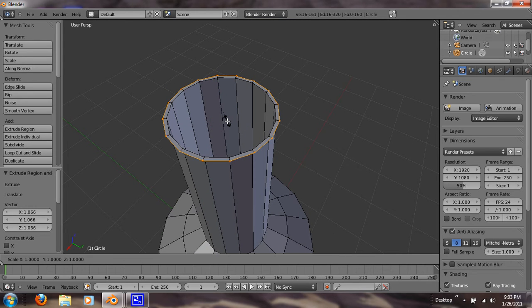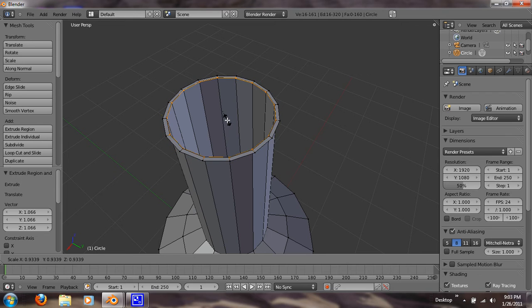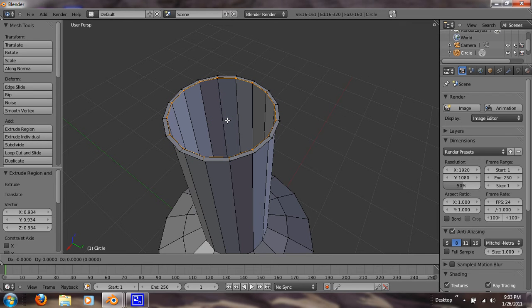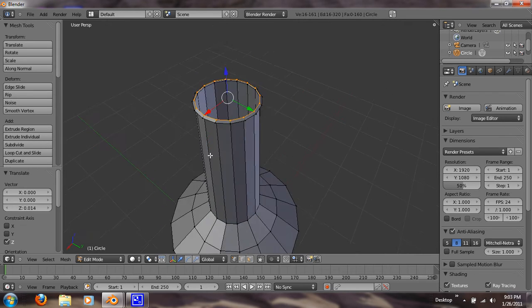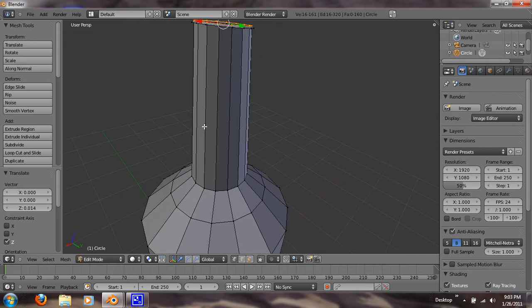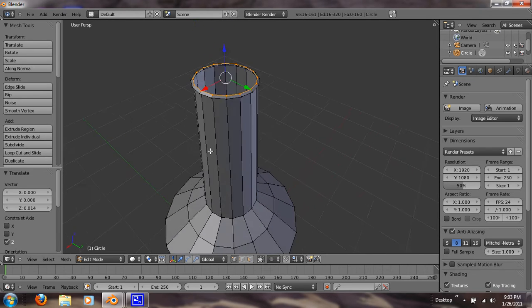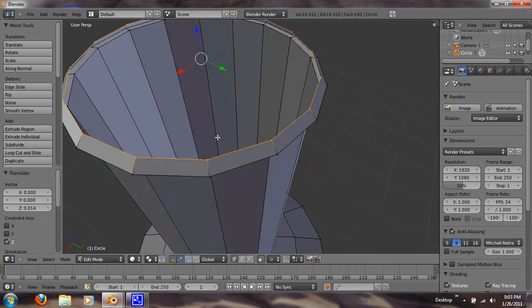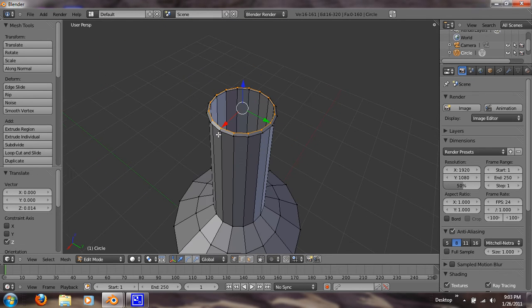Alright, now we want to hit E, S. And scale it back in that same amount. Now we're going to hit G and Z. Let me slip it up. And that's going to be the beginning of our screw cap. As you can call it.